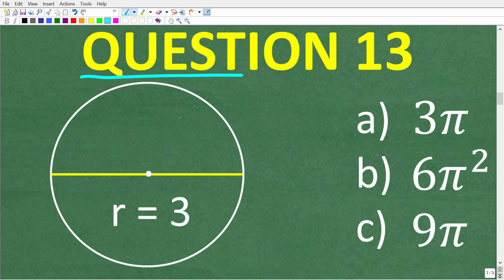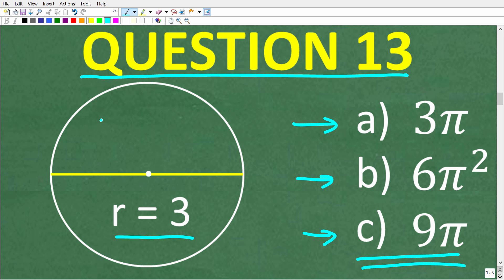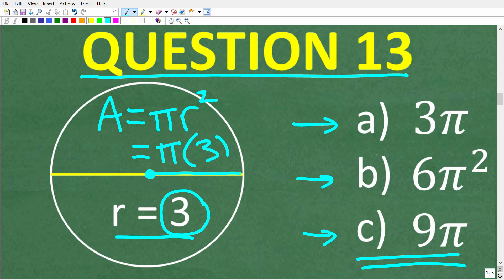Question 13: what is the area of a circle with a radius of 3? Is it A, 3 pi; B, 6 pi squared; or C, 9 pi? The correct answer is C, 9 pi. The formula for the area of a circle is area equals pi r squared, where r is the radius — the length from the center to the edge. Plugging in 3: pi times 3 squared equals pi times 9, or 9 pi.